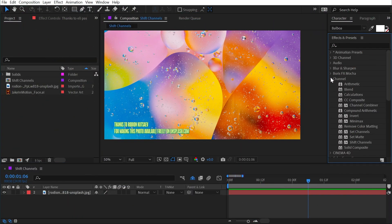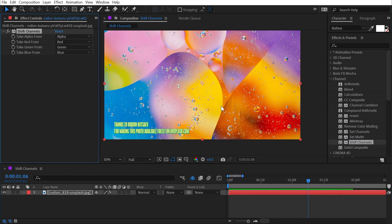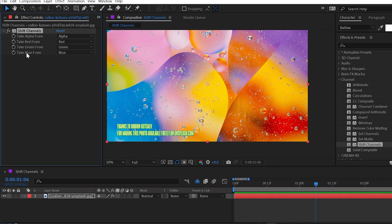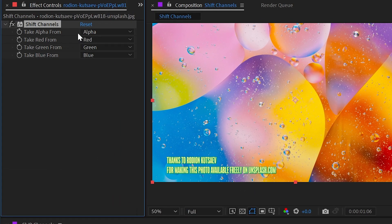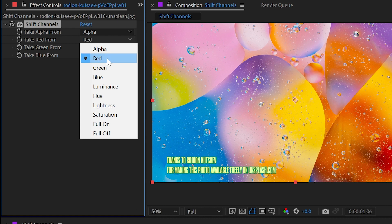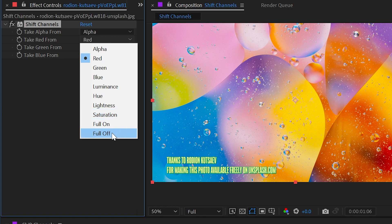Shift Channels is found under the channel category and it allows us to choose where our color channels are getting their information. I'm going to apply it to this photo and take a look at the controls. There are four drop-down menus for the red, green, blue, and alpha channels, all defaulted to their defaults. We can use this effect to take the red channel from any one of these options — it doesn't even have to be a color channel; we could choose the luminance, hue, or saturation.